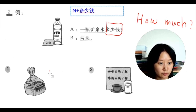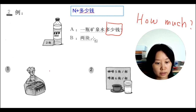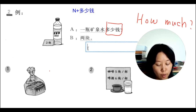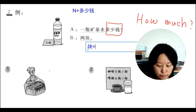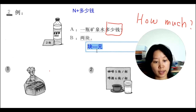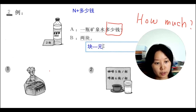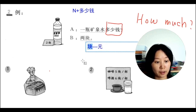The answer might be 两块. 块 is Chinese currency used in daily conversation, and it has the same meaning as 元. 元 is the more formal written form, while 块 is what we use in everyday speech.